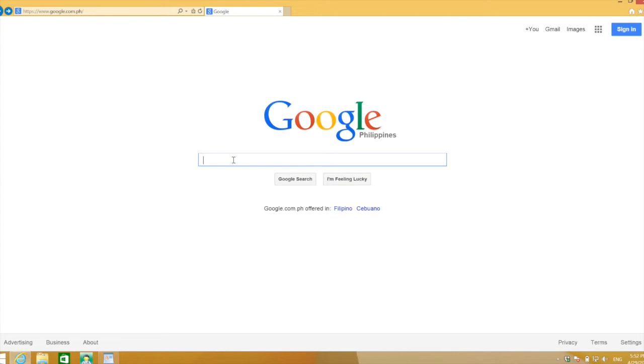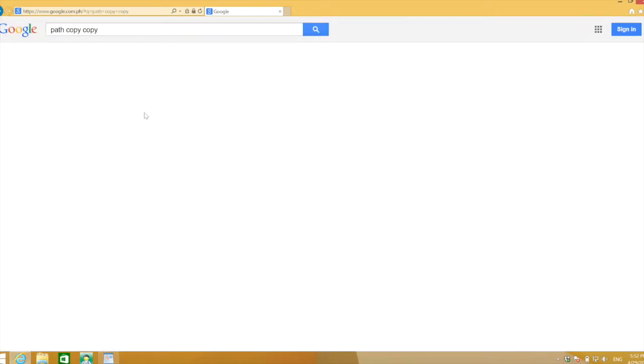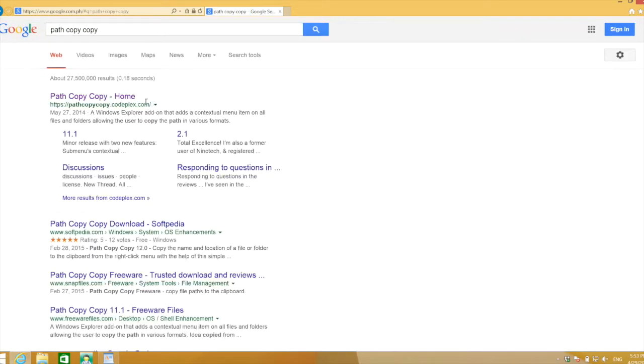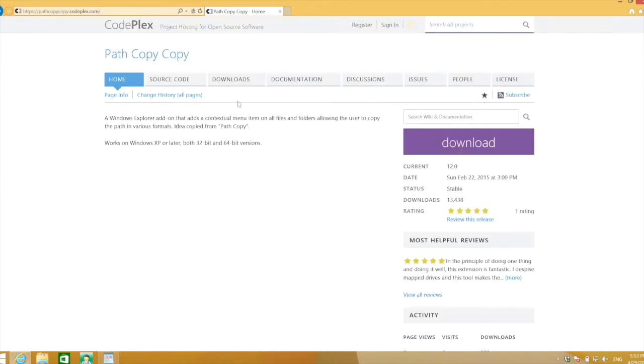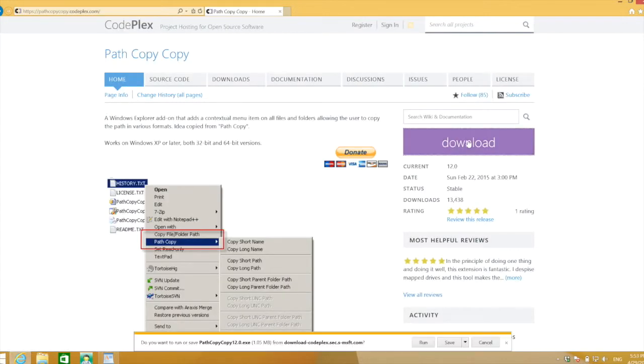First and foremost, you have to download a software called PathCopyCopy. You can just search that in Google, and once you find it,